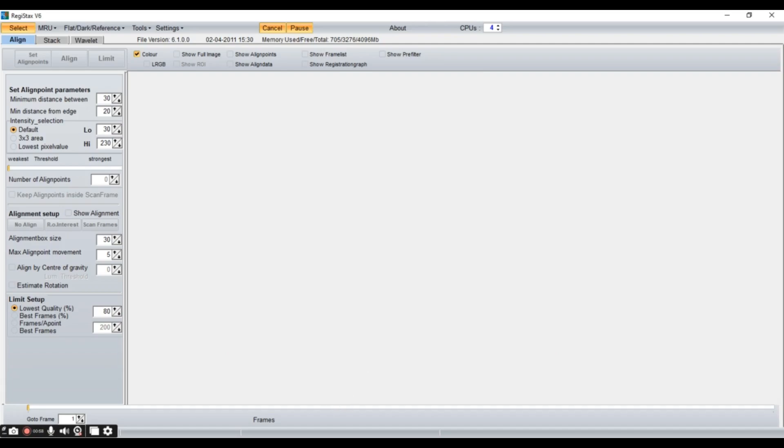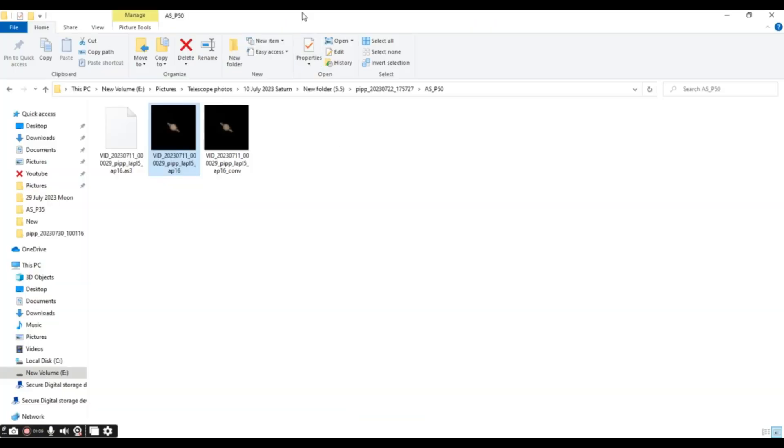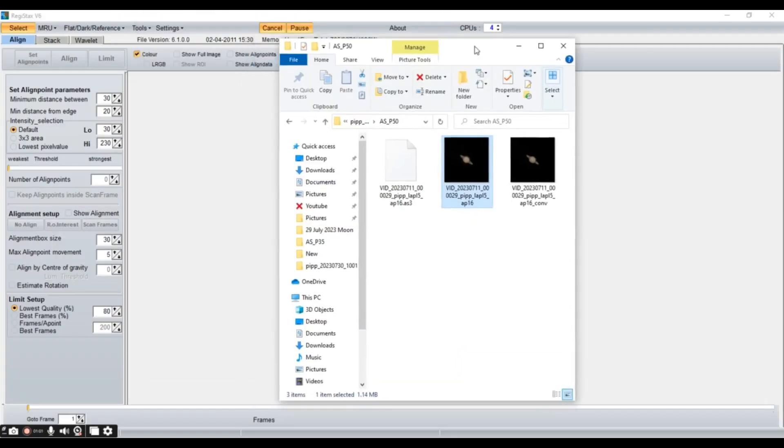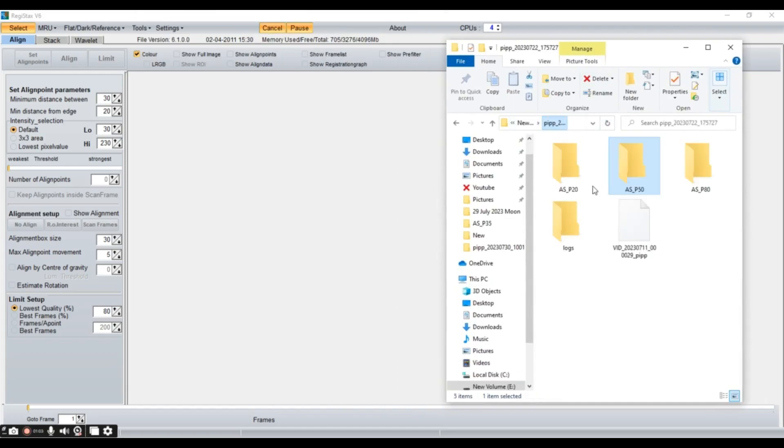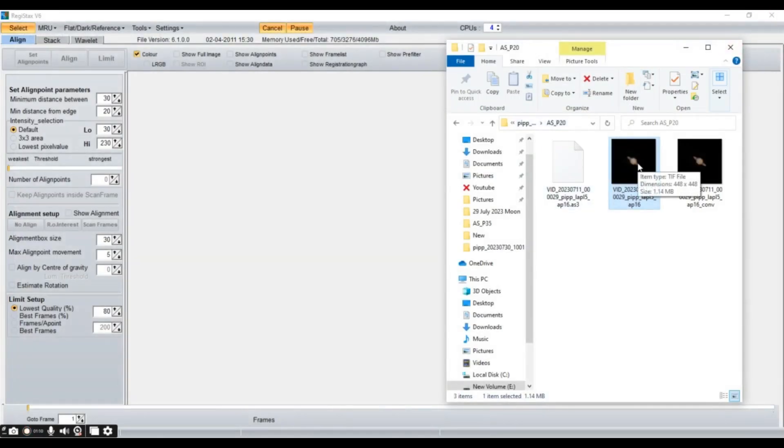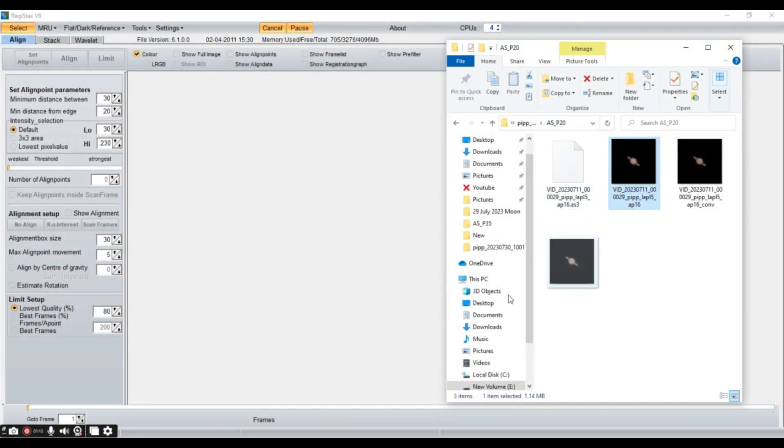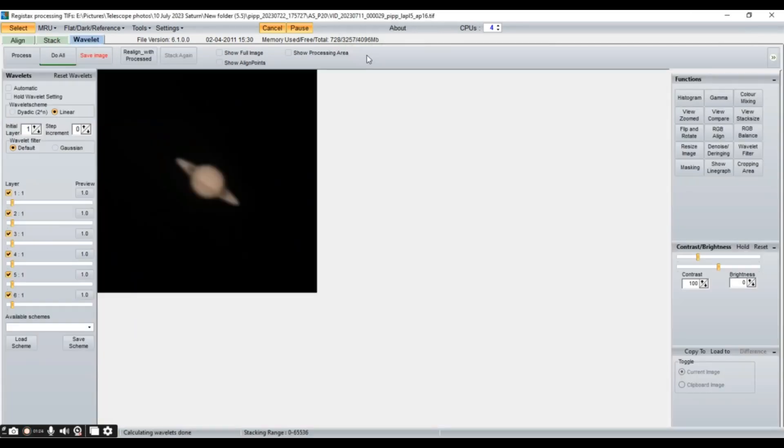So, now we have opened Registax6 and now we need to, we are going to use the 50% image. We can also use this 20% but I think the 50% is, okay I'll use 20%. So, we'll just drag and drop our image here. So, this is the place where real magic happens. So, now it has asked to stretch intensities and we'll click yes. Then we go to the wavelets tab here to perform our final editing.